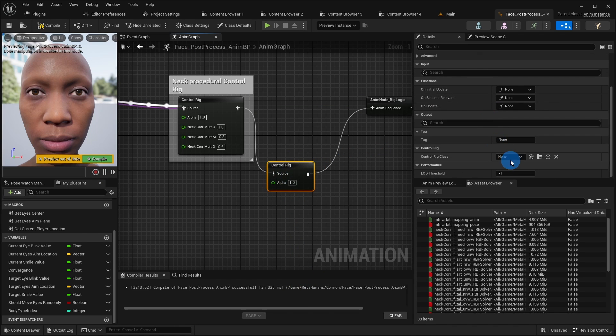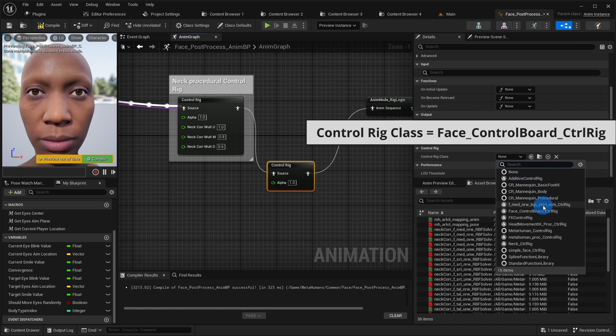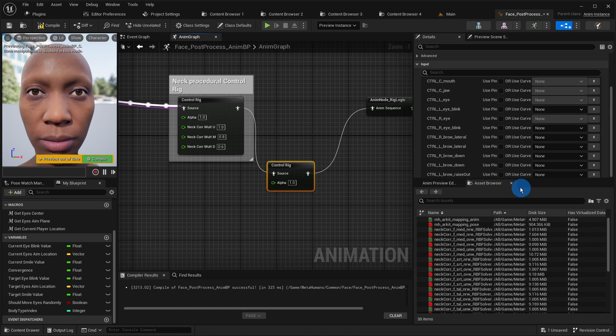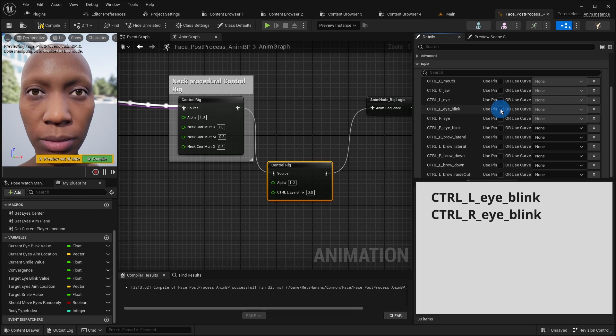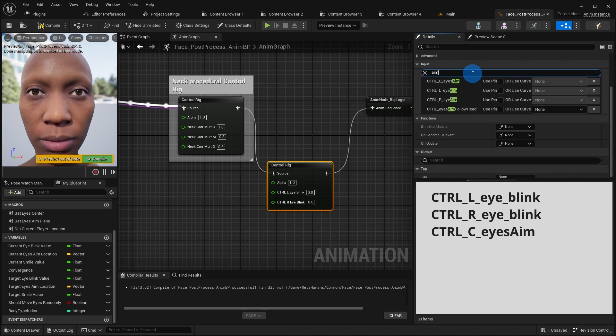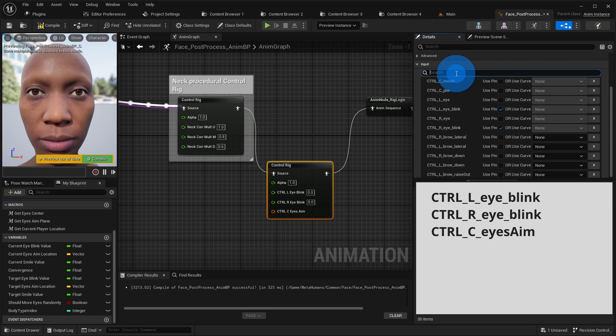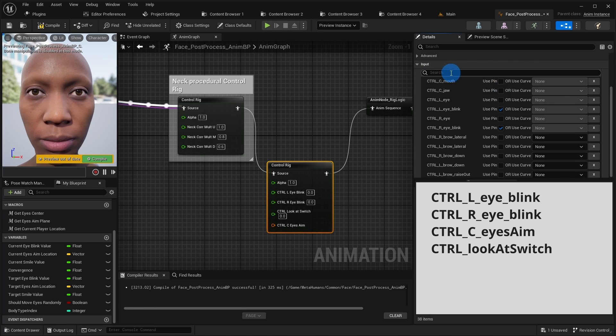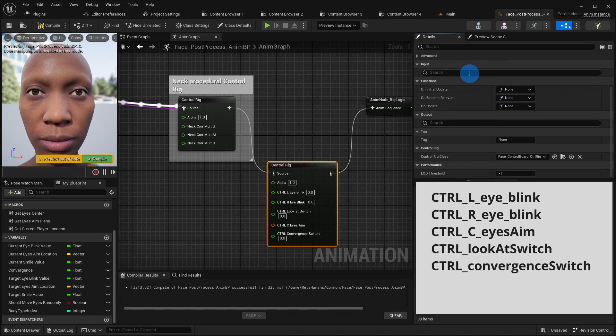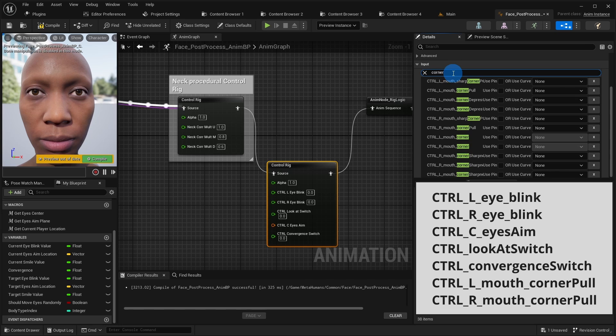Select face control board as control rig class. And activate under the input section the following controls: the left and the right eye blink control, this control for the central eye aim, the look at switch control, this convergence switch control, and the left and the right mouth corner pull controls as well.